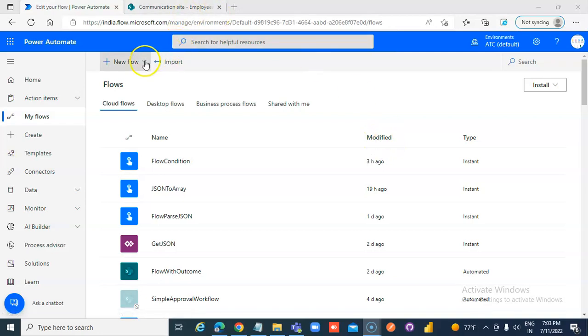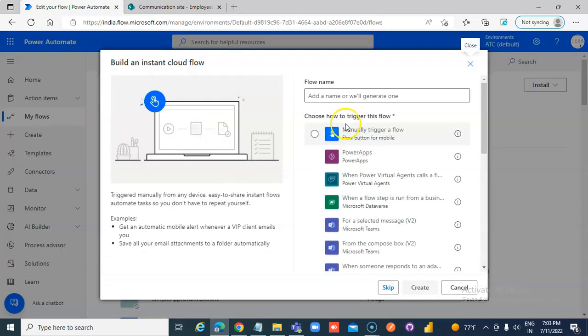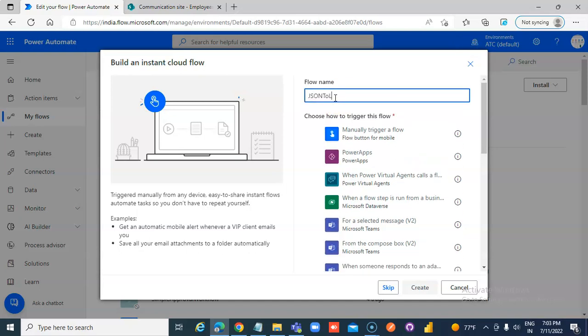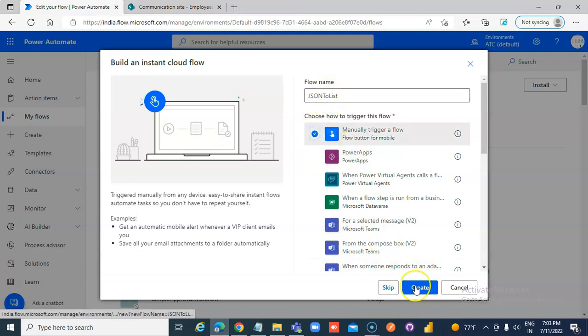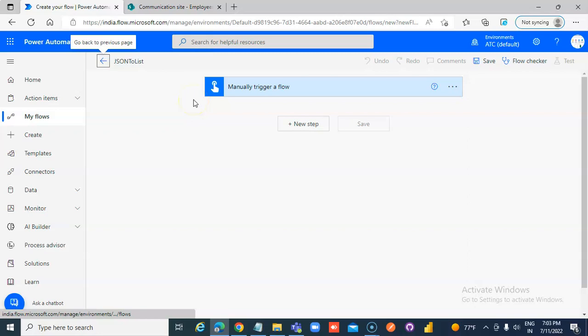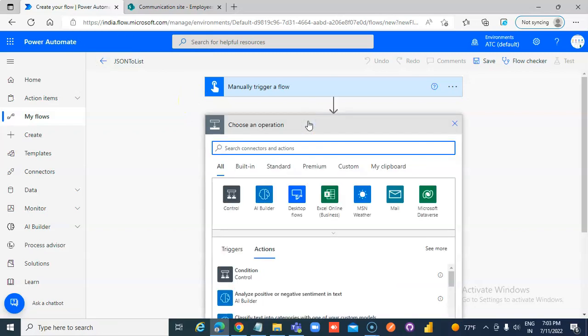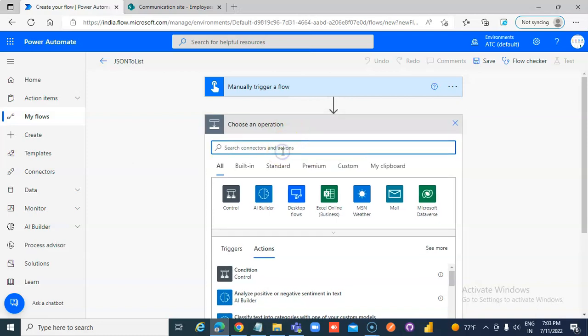In this lesson we will cover JSON to SharePoint list Instant Cloud Flow. From JSON we will write to the SharePoint list. New Step, Compose.